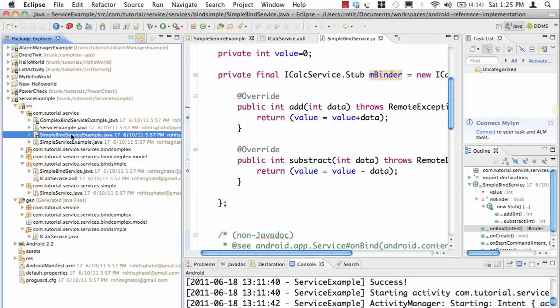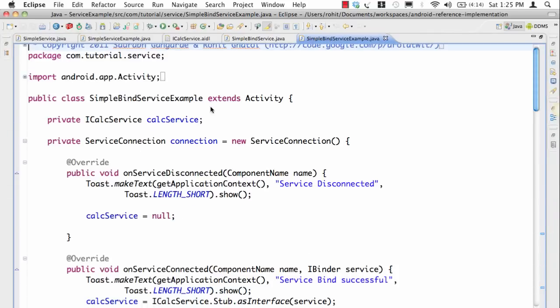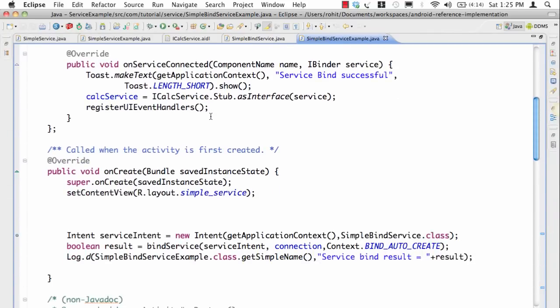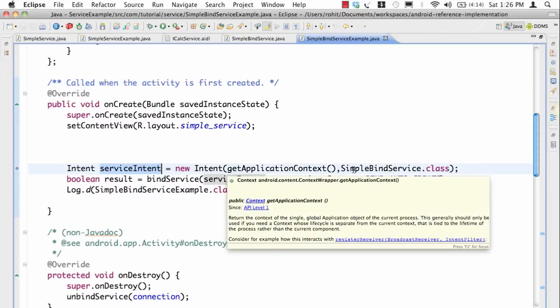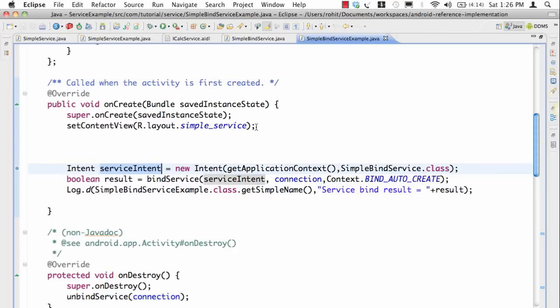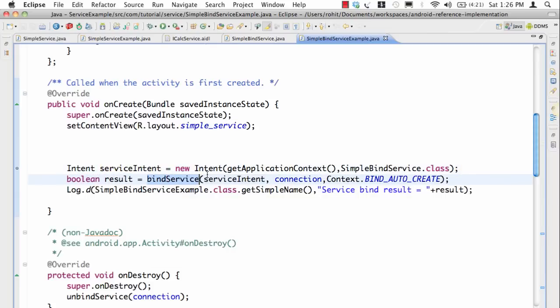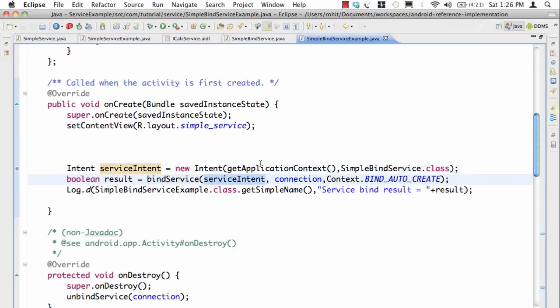Now let's see how we are actually invoking this particular service. So let's go to simple bind service. In this case things are a bit different. The intent stays the same because the intent is towards this particular service as an explicit intent, but instead of saying startService you say bindService.